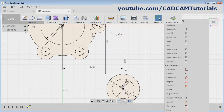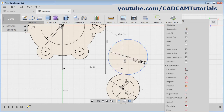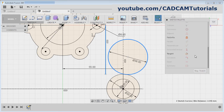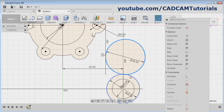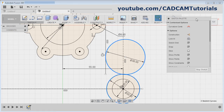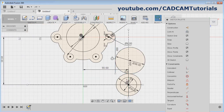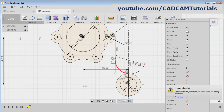Then create one circle of 36 diameter — press C, give the diameter of 36, Enter. Then select this line, Ctrl, select this circle, scroll down, and apply tangent constraint. Same way again — select this circle, Ctrl, select this circle, scroll down, and apply tangent constraint. Then remove the unwanted portion — press T and remove the unwanted portion. Escape.